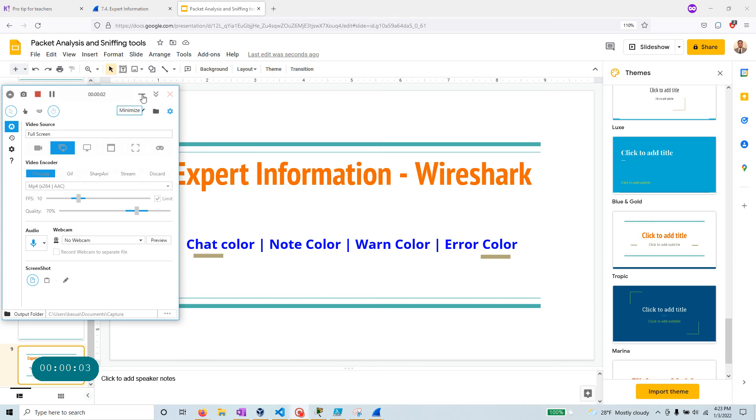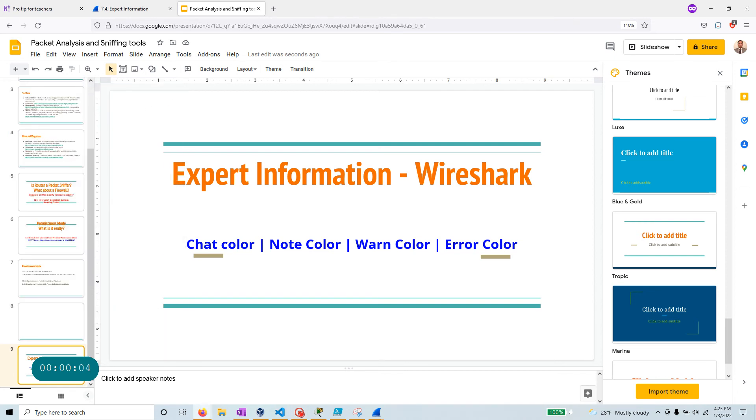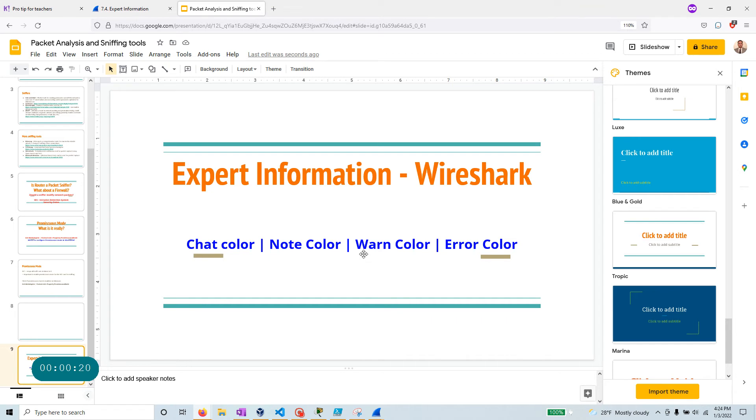Hello everyone, welcome to this video. In this one, I want to talk about the export information that you get out of Wireshark and what it really means when you see many different kinds of colors in your export information system that is built into Wireshark, like chat, note, warning, and error.